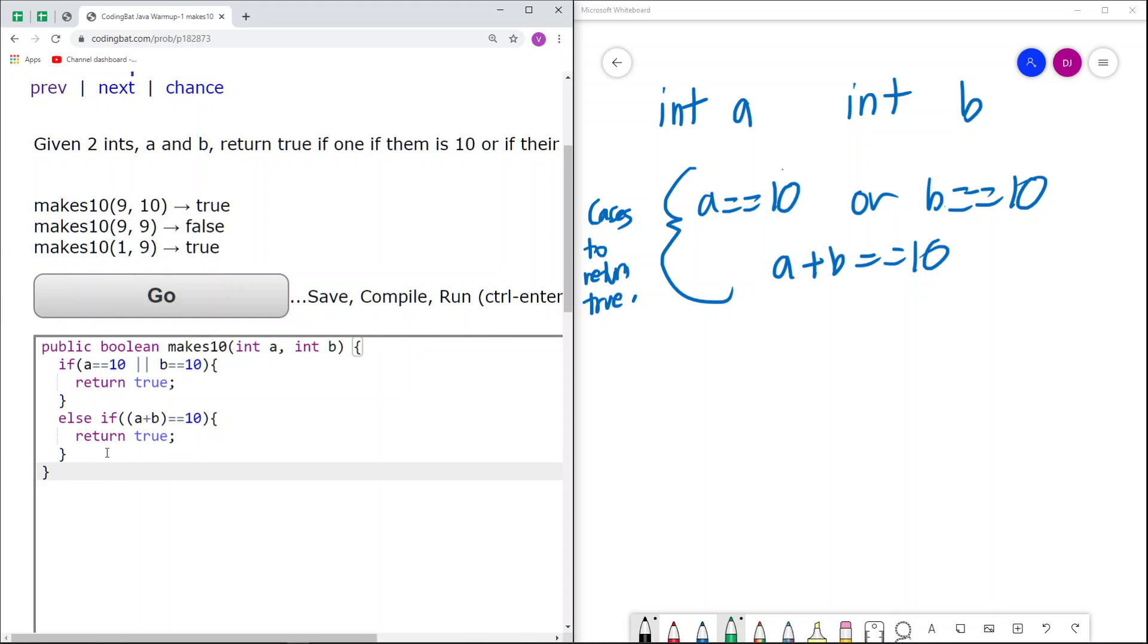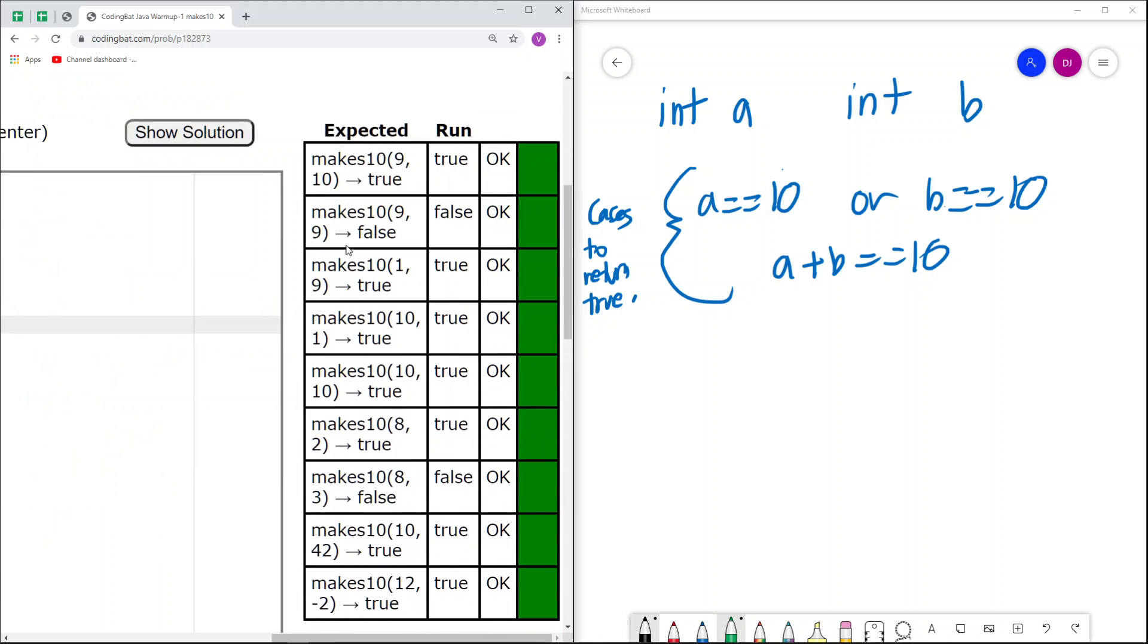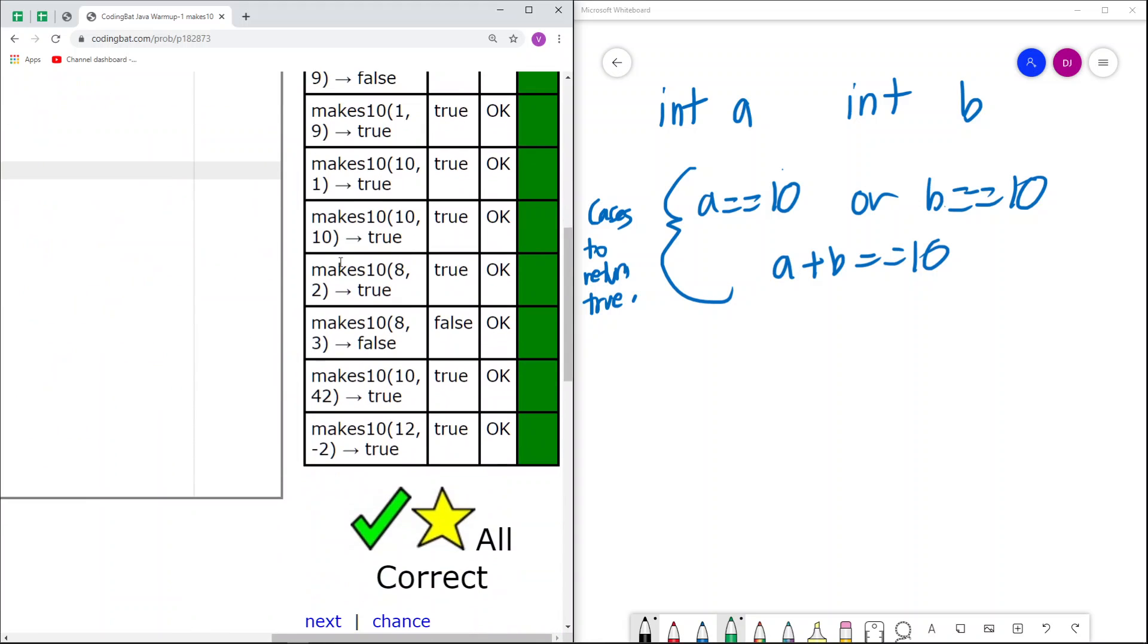Finally, if none of these conditions are satisfied, we return false. And you'll see that if we run our solution, it works.